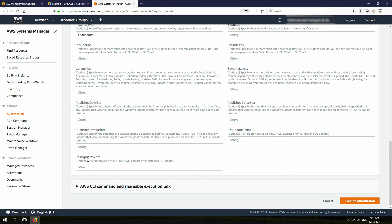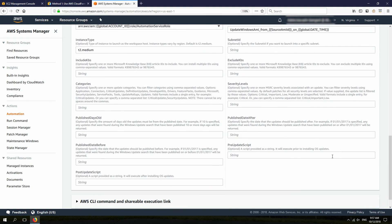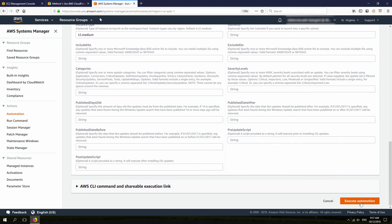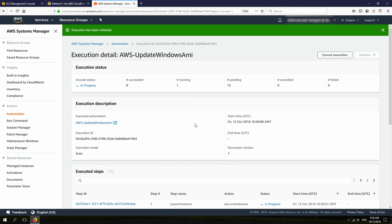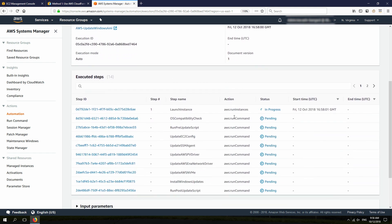One is pre-update script and post-update script. Basically, I can put any command to run before Windows update runs to run on that temporary instance. For example, I can use this to update any third-party applications before or after Windows update, or if there is any specific configuration that I want to apply to my instance. With that, I'm going to just click on Execute Automation.